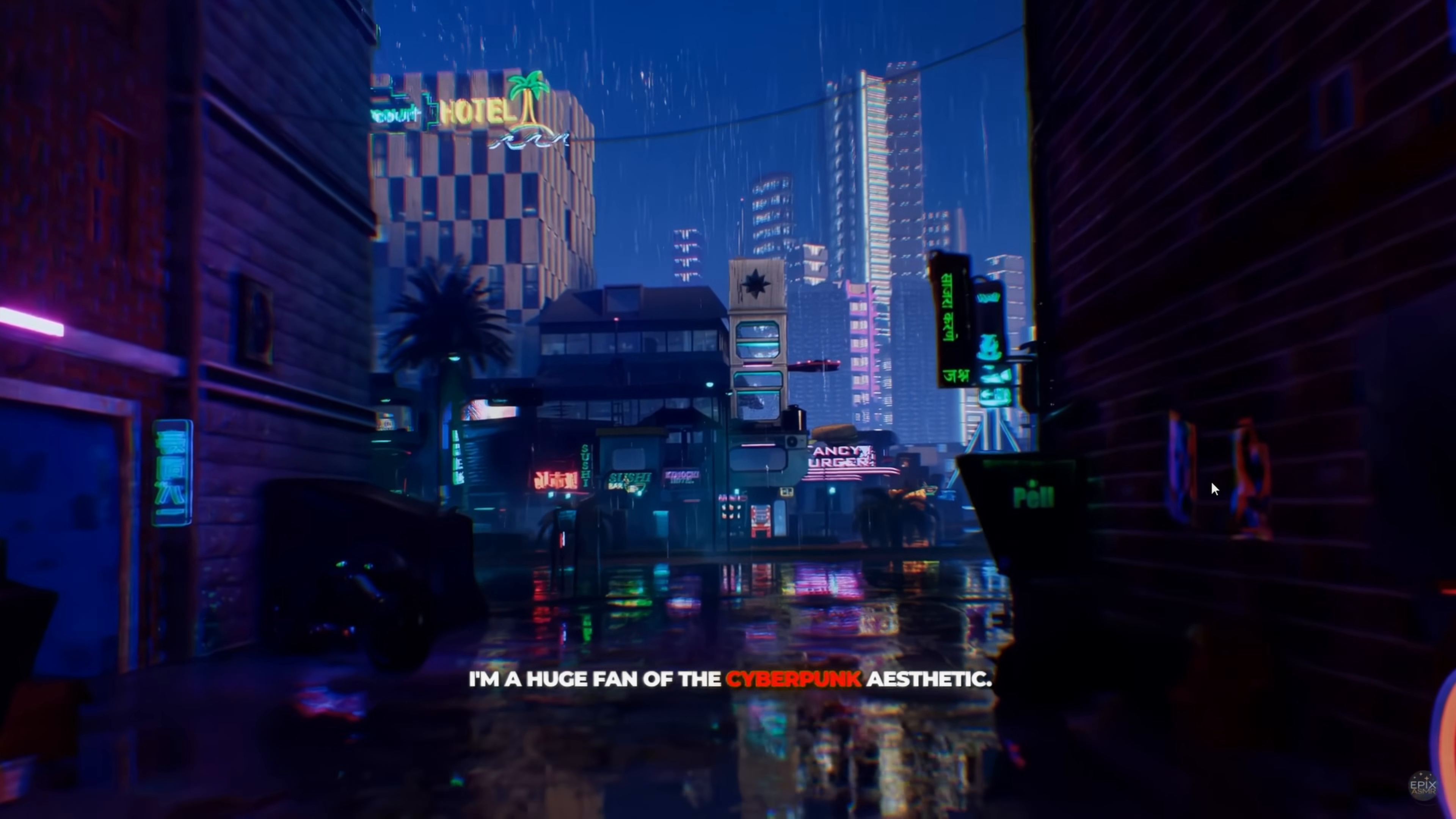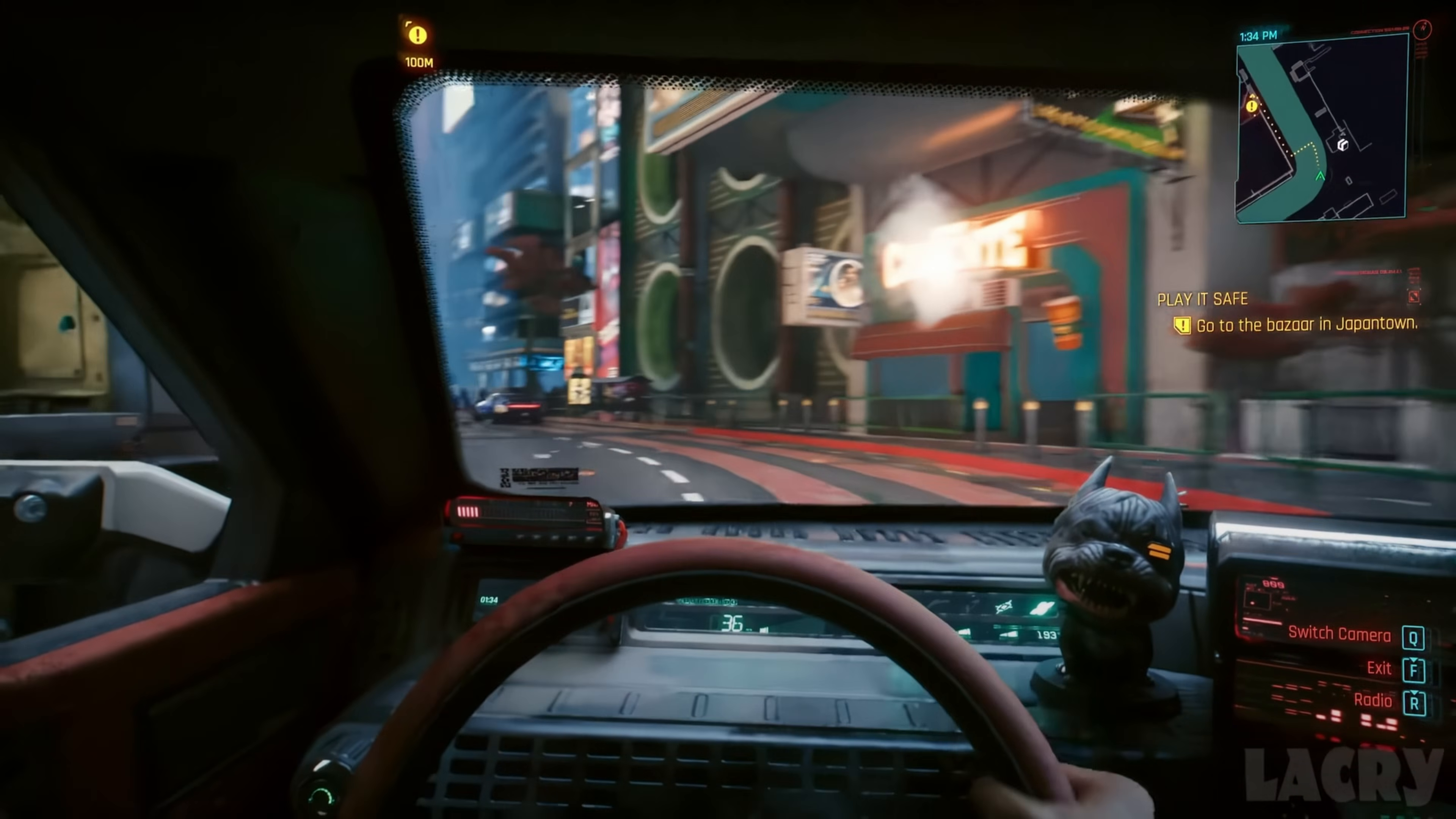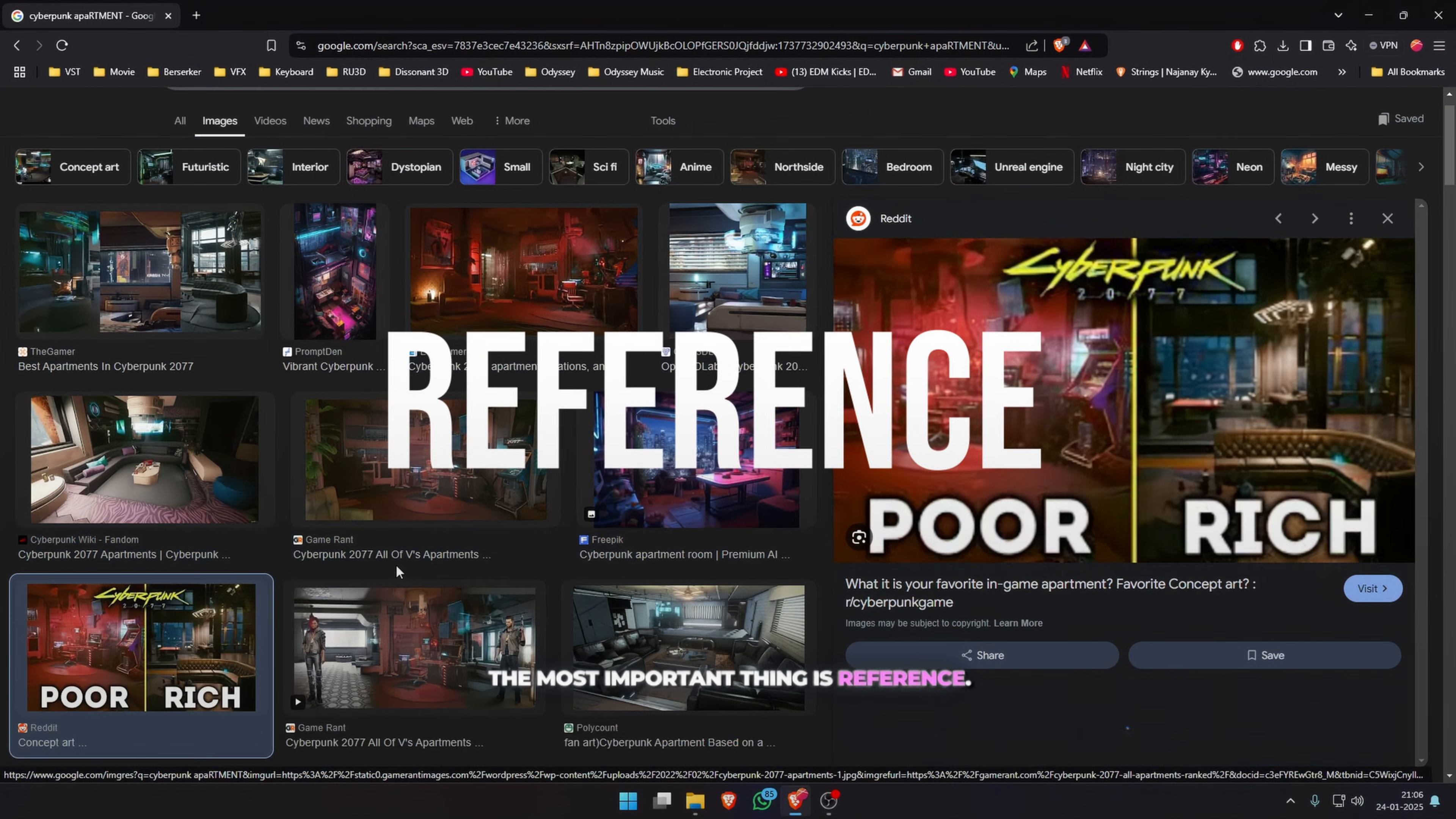I'm a huge fan of the cyberpunk aesthetic. I listen to synthwave or cyberpunk when I'm working. I love the game when it came out with all its bugs, though I didn't find that many. They've really created a very immersive world that I find myself very fascinated about. So let's create a cyberpunk apartment.